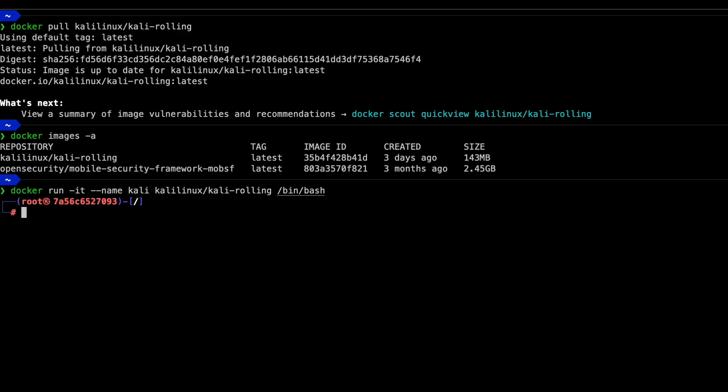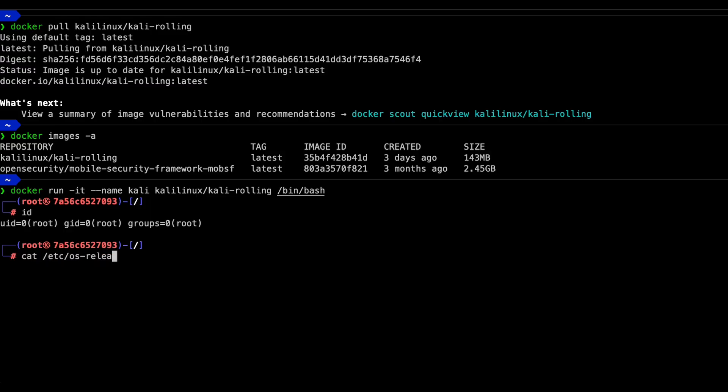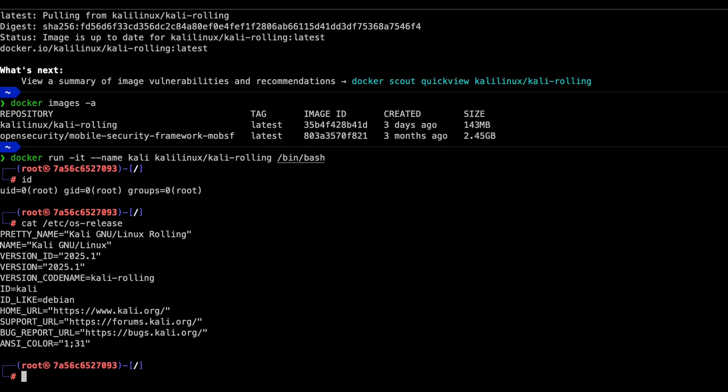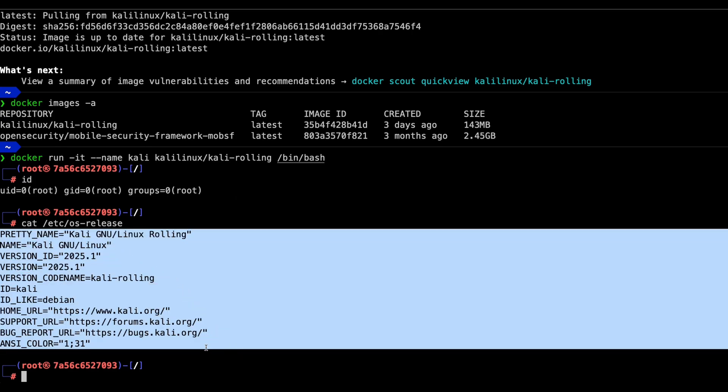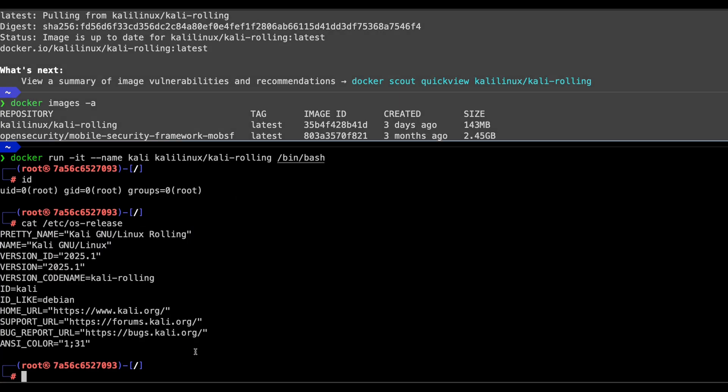I like to run id wherever I am inside a machine for the first time. To verify the installation, run cat slash etc slash os dash release and you will see that you are in a Kali Linux instance.